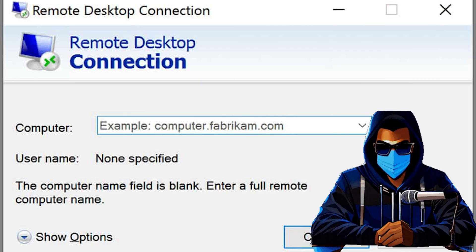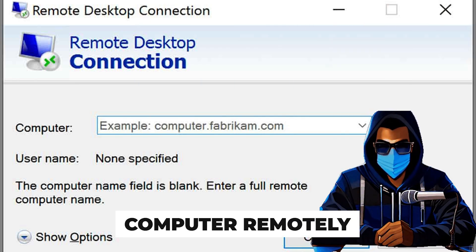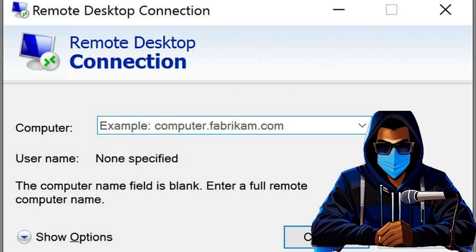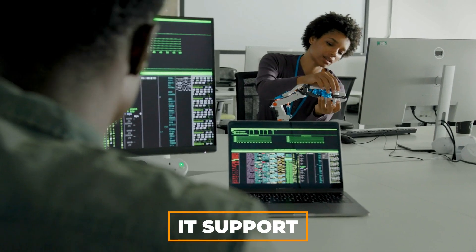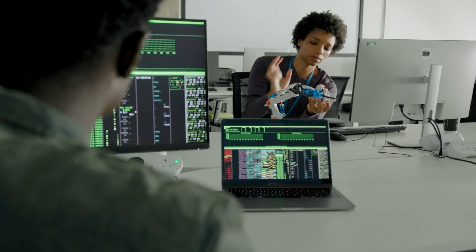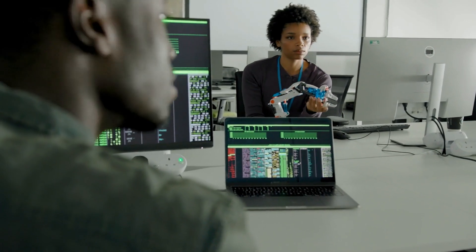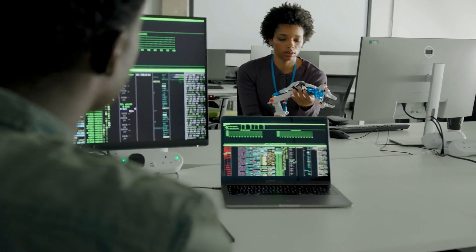RDP is next — the protocol for controlling another computer remotely. It's like having the puppet strings to a system across the country. It's great for IT support, but if a hacker gets hold of it, they can run your system like a puppet master.